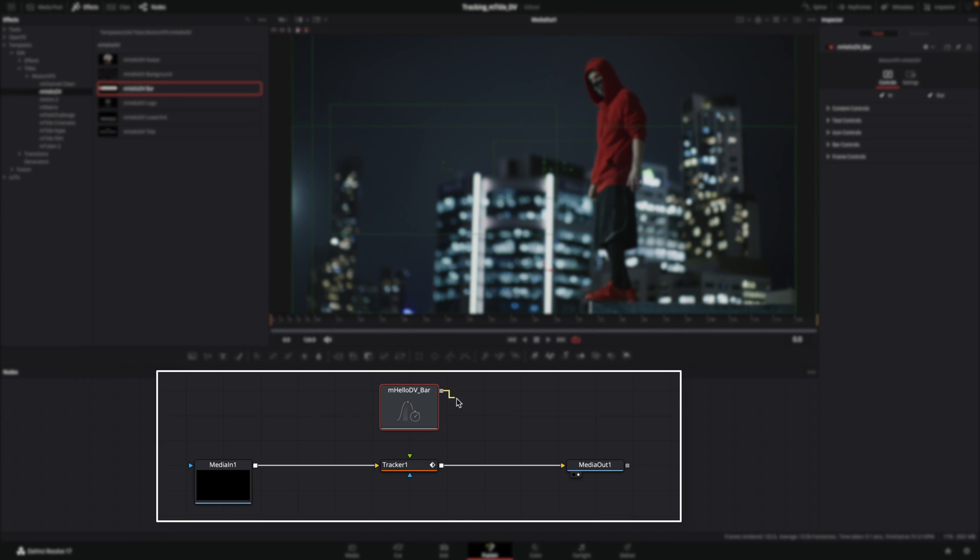So from the little square on the right, I will connect it to the green arrow of the tracker. The green arrow is the entry for the foreground.